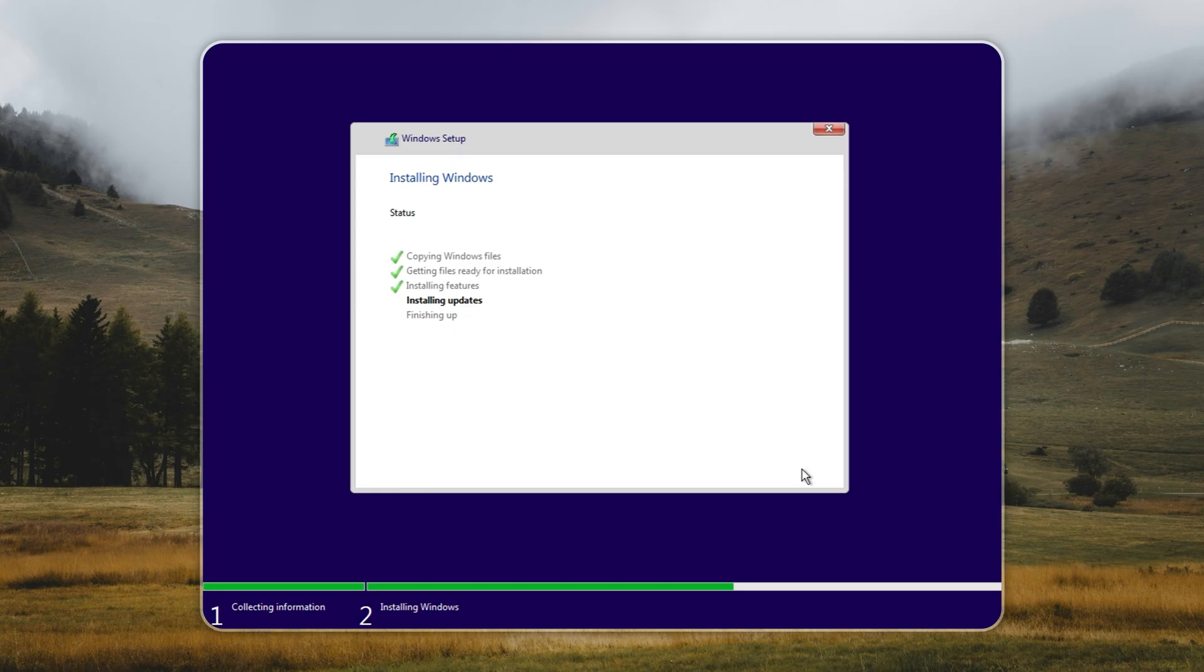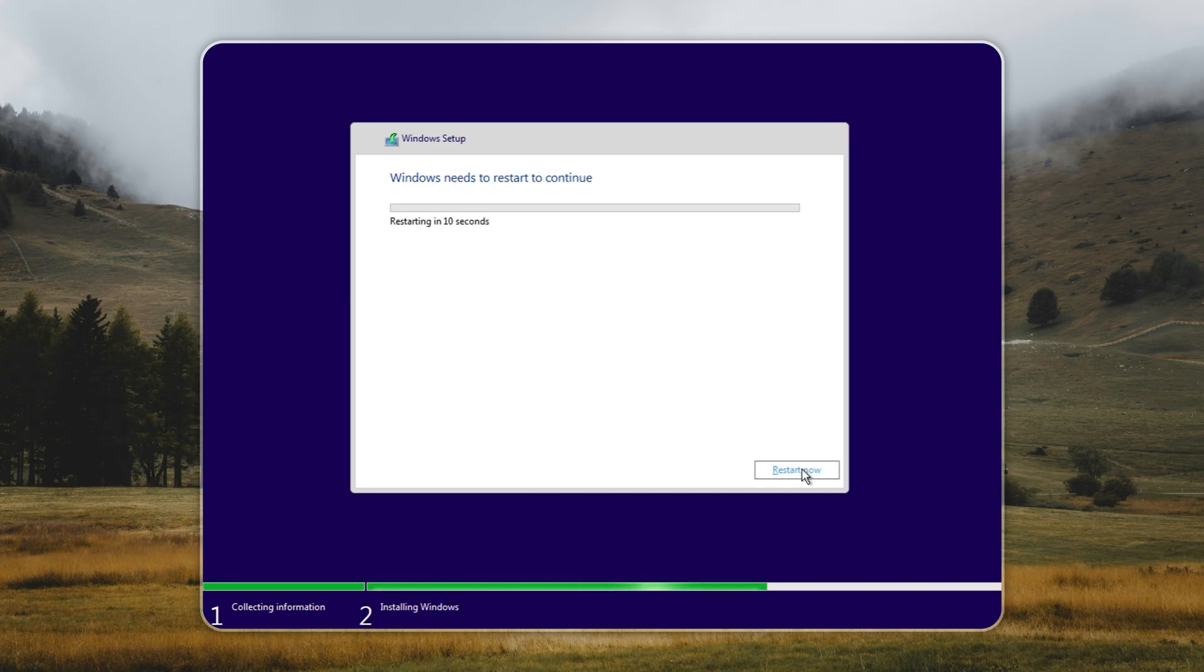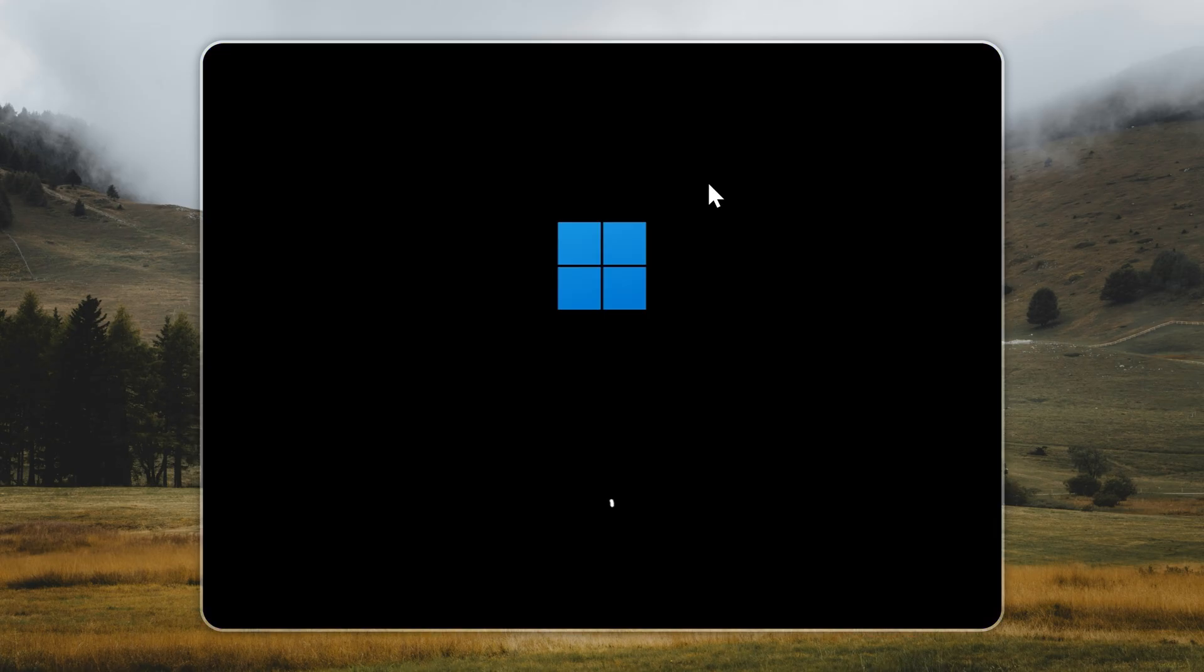Once the installation finishes, no matter which method you used, Tiny11 will boot you straight to the desktop. But don't click away just yet. This next step is crucial.